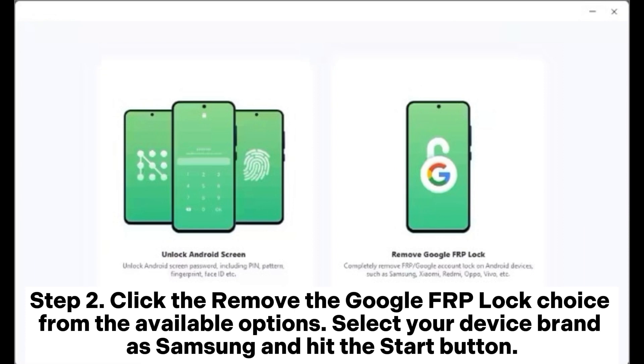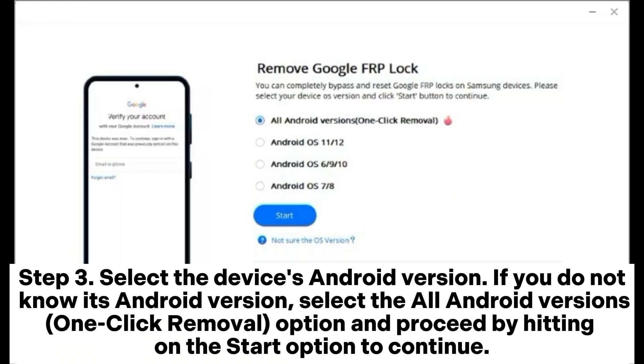Step 2: Click the Remove the Google FRP Block choice from the available options. Select your device brand as Samsung and hit the Start button.